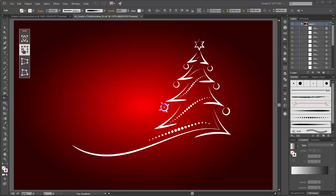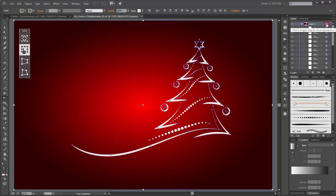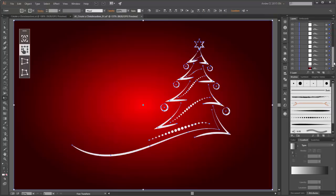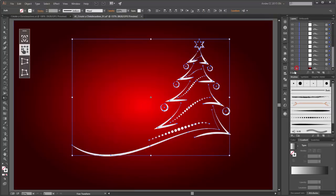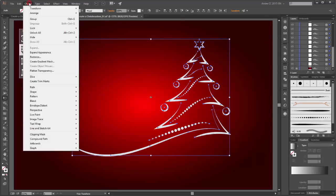Now I am going to group all these Christmas tree objects. Please select all objects and lock this background layer. Now go to Objects and click on Group.